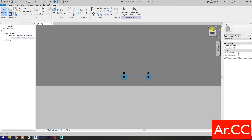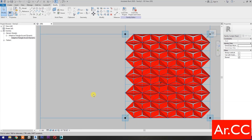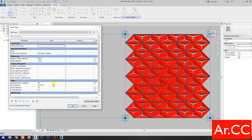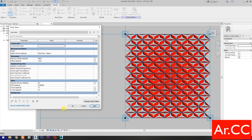Go to ViewCube and select the top view. Go to Family Types to test the parameters. Change the NCP value to 0.5. Then change the U Grid and V Grid number to 15 and apply — perfect. Change the Attractor Divisor value to 20 and apply — perfect.